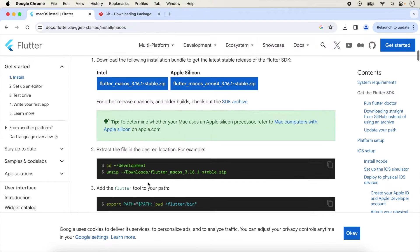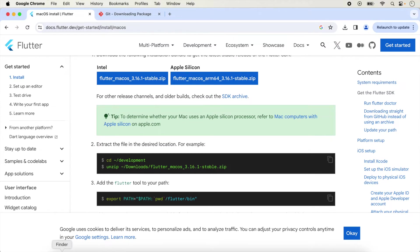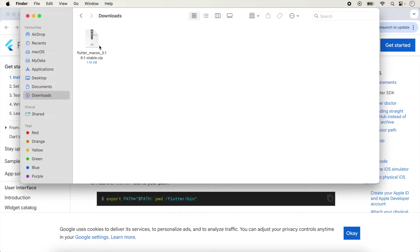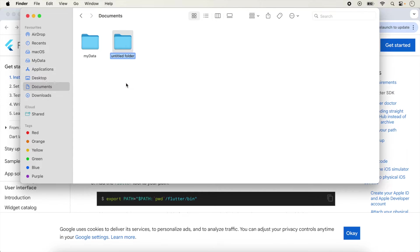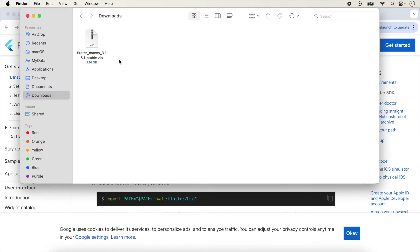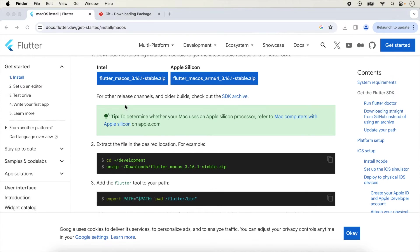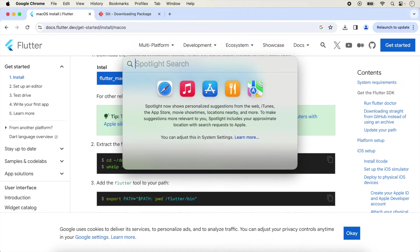First go inside Downloads and confirm that the Flutter SDK has downloaded there. We will create a new folder inside Documents and name it 'development'. You can unzip the Flutter SDK by double-clicking it, or if you want to unzip with command line, open the Terminal.